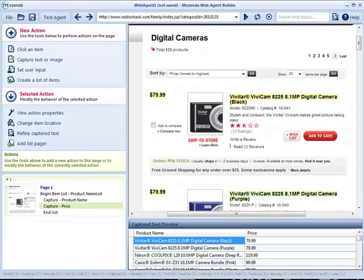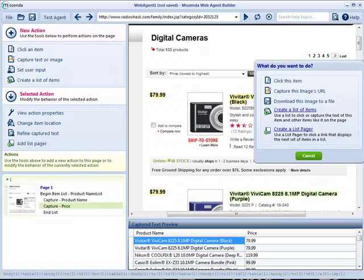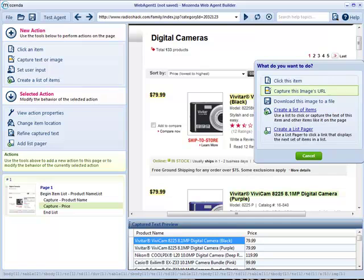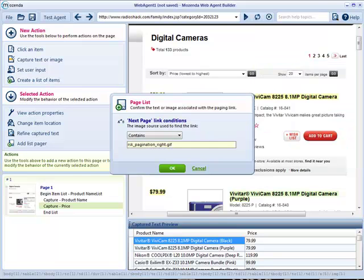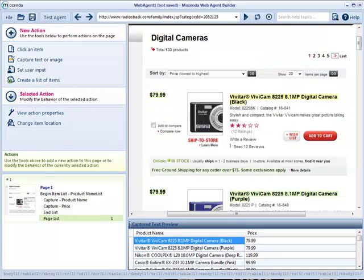If the information you need spans several pages, you can add a list pager that automatically cycles through additional pages.